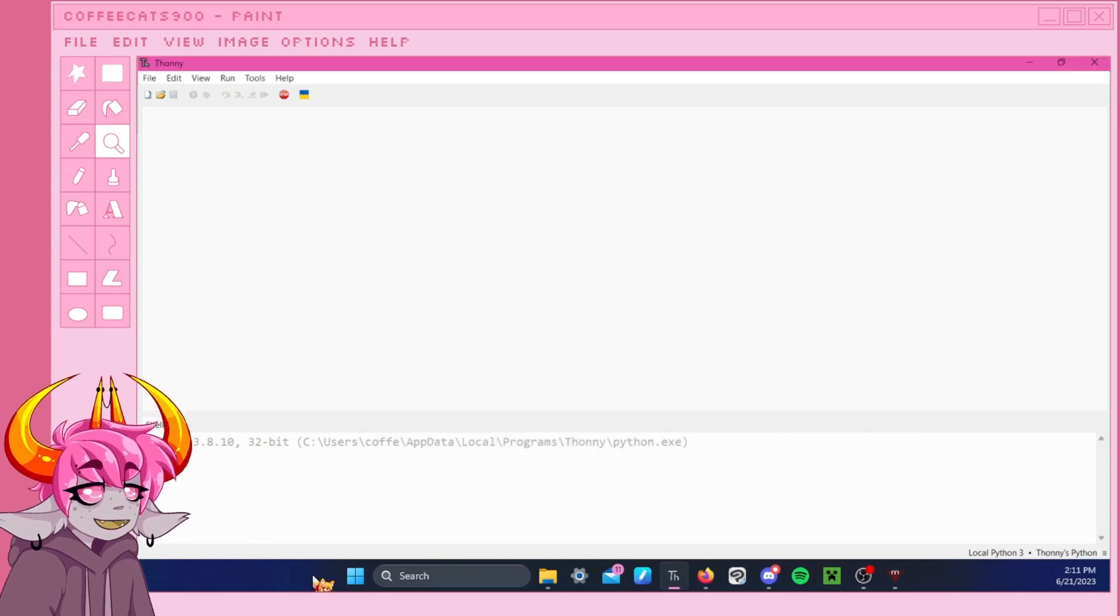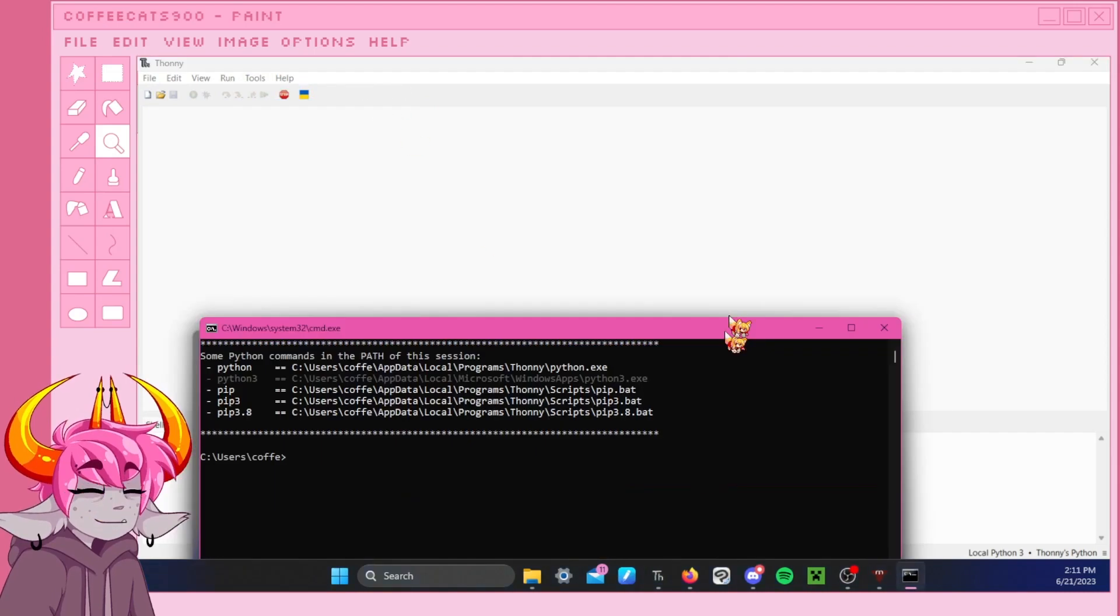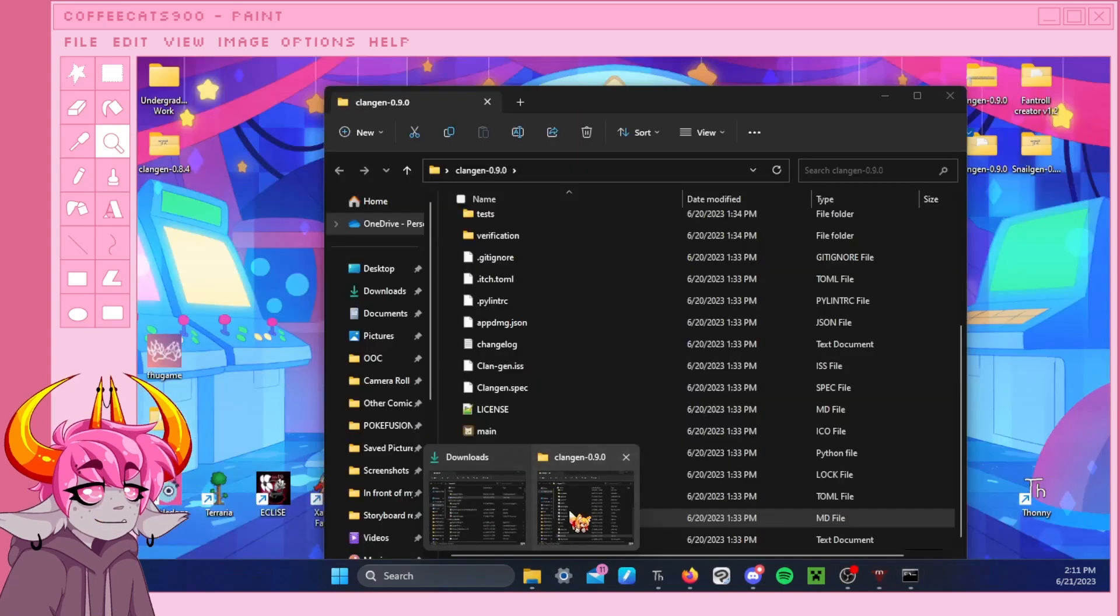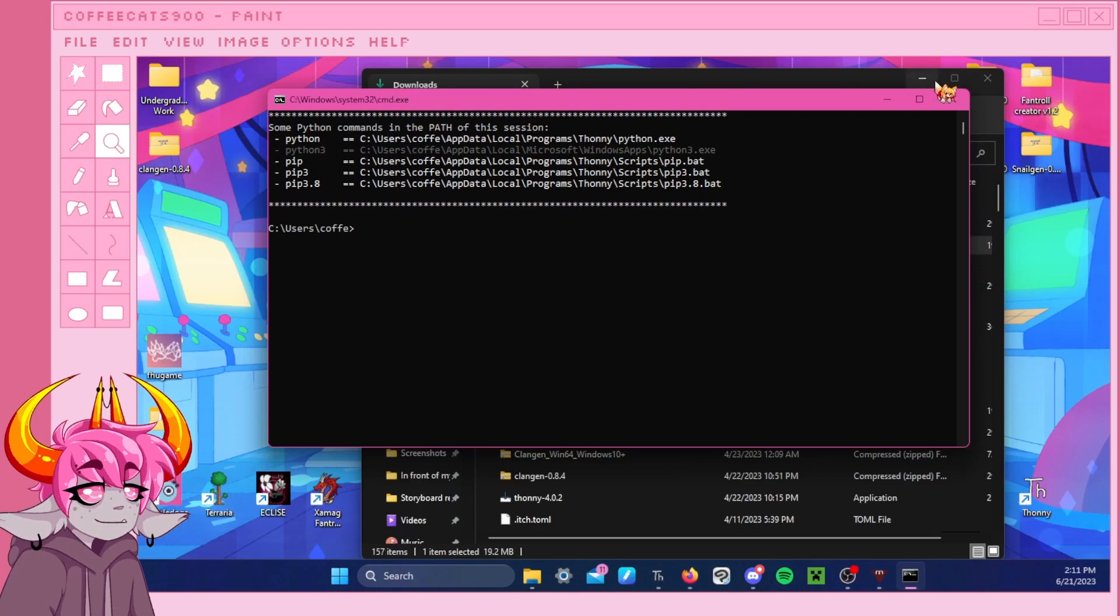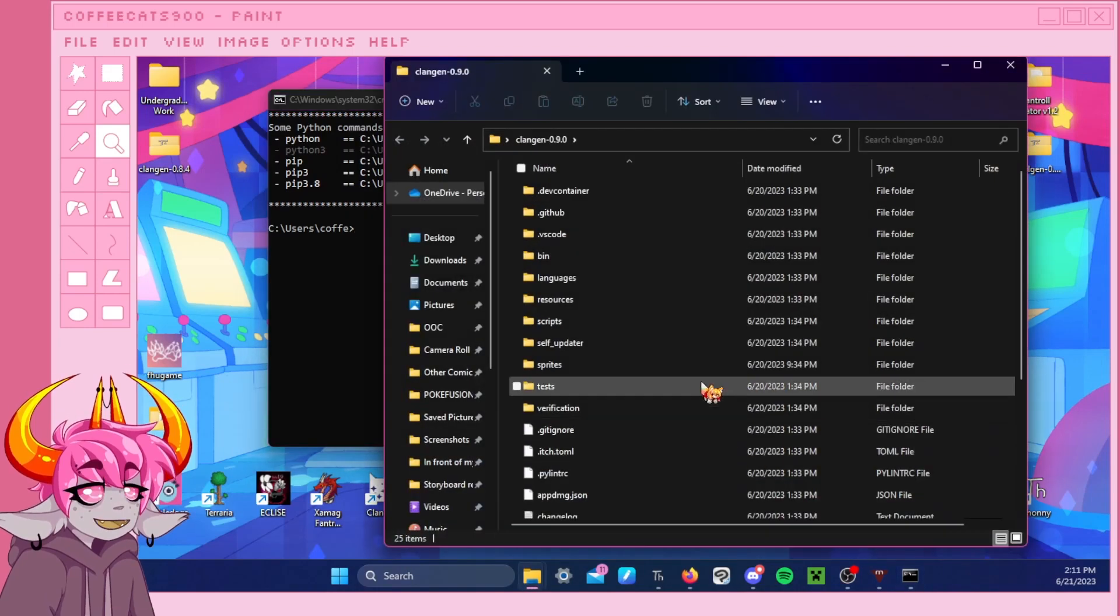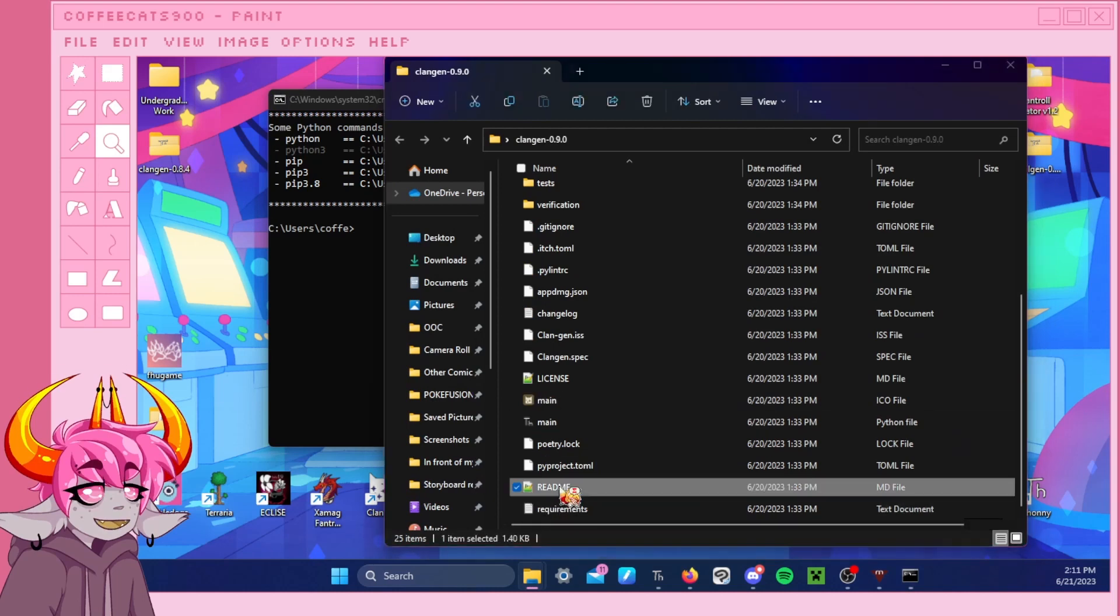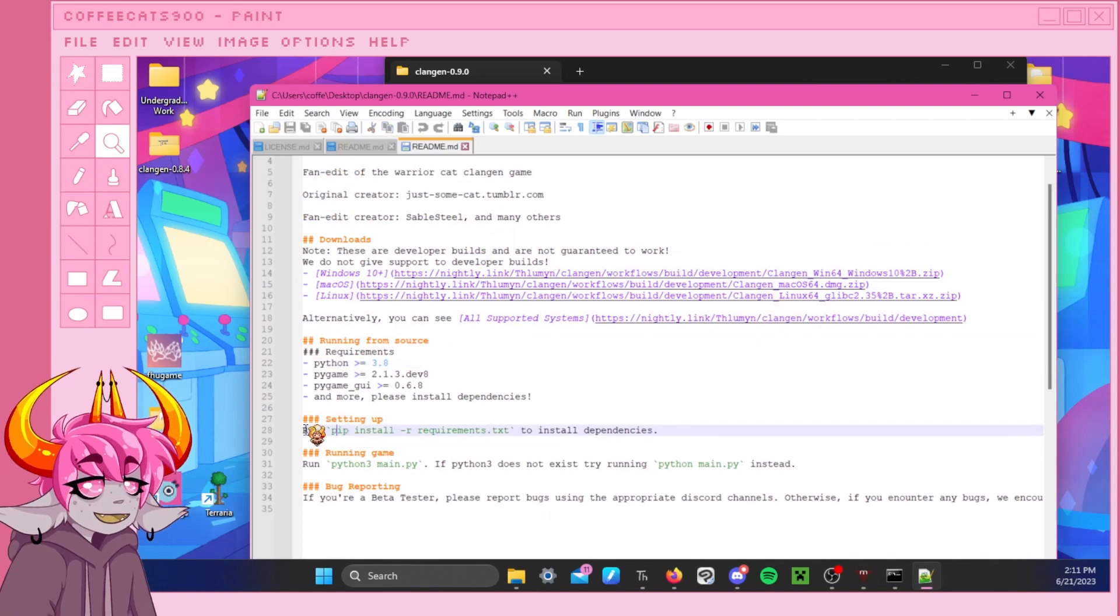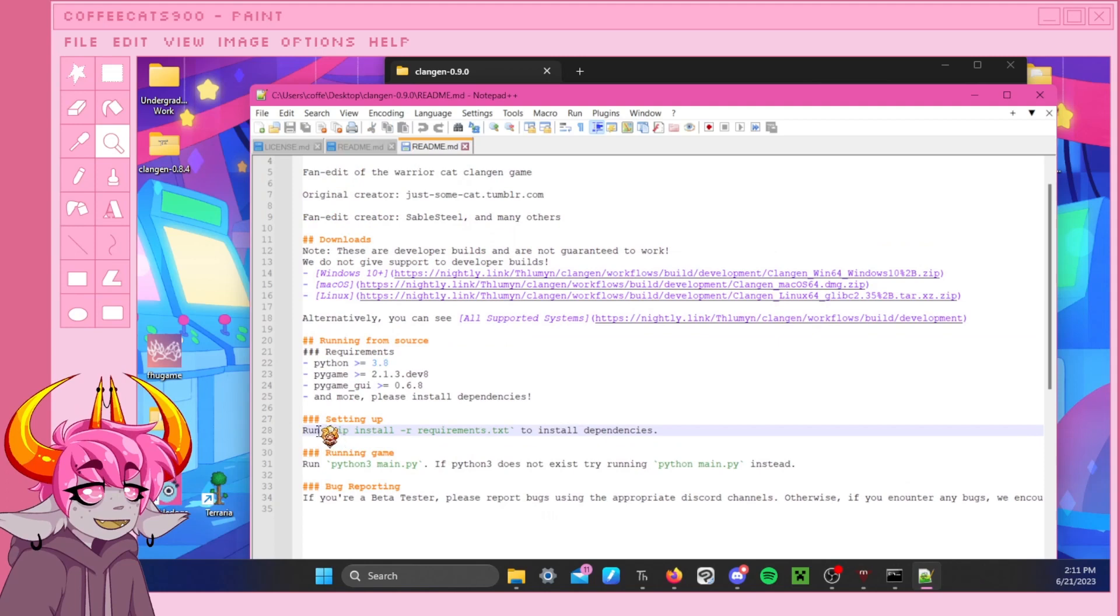But we're not done. We're not done. Now we need to go back into tools and open our system shell. Oh, I still have that version of ClanGen open. Okay. We're going to go into our ClanGen version and go back into our README file. Remember that one? And for setting up, there's this thing right here. It's very important.